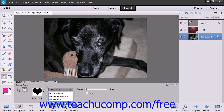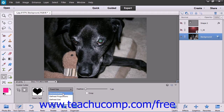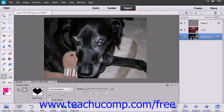You can also choose Fixed Size, which allows you to enter your own height and width into the W and H text boxes and then click once to create a shape of that height and width. You can also use the Feather slider to soften the edges of the selection that you make. Clicking the Crop checkbox will trim the image to the bounding box that contains the created shape.